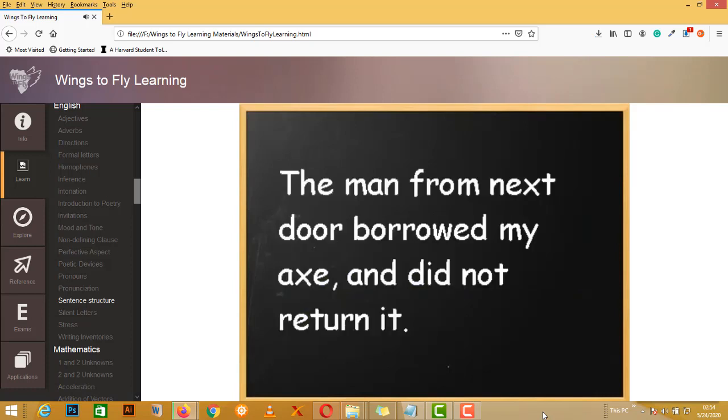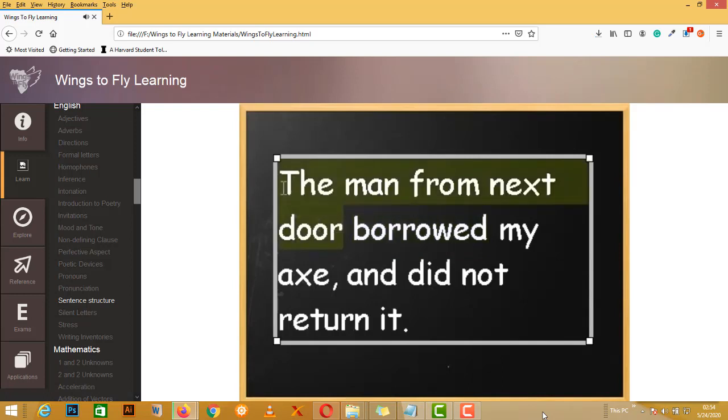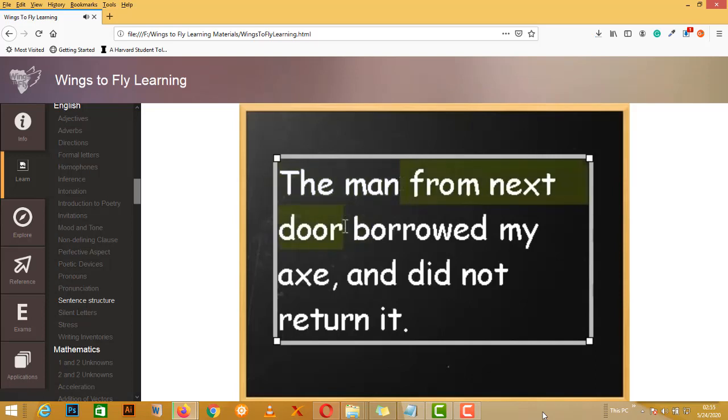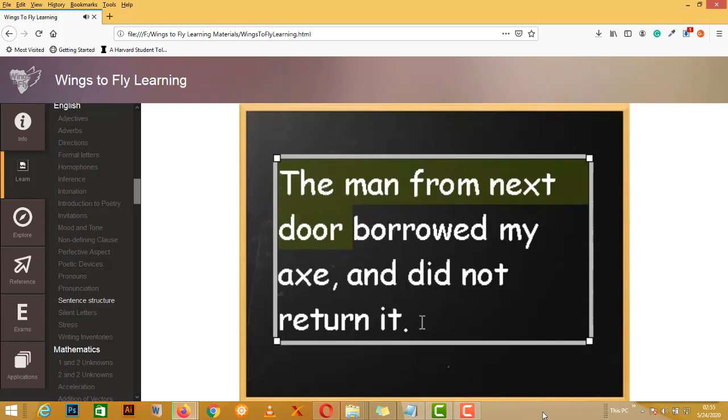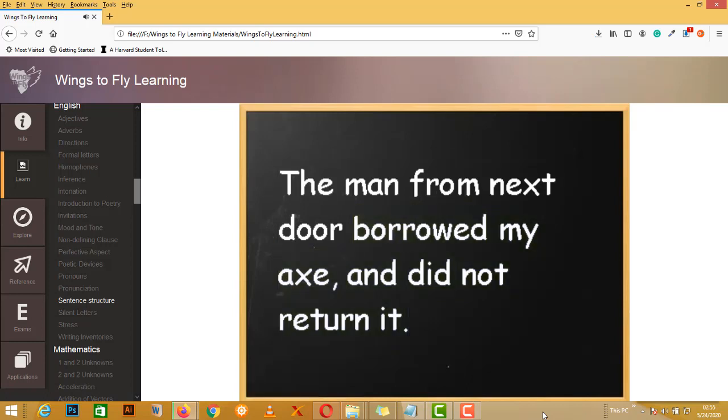So, another example to have a quick look at. The man from next door borrowed my axe and did not return it. Now, the key verb here is borrowed. So, what we can say is, who borrowed? The man from next door borrowed. It's not just the man, because he didn't from next door. That's not an action. That's just part of who he is. He is the man from next door. And he borrowed my axe and did not return it. So that's the predicate. So we have a complete valid sentence.